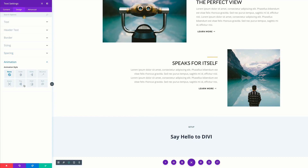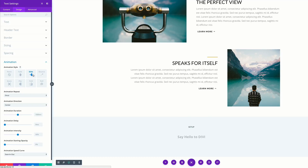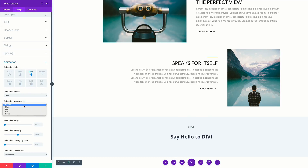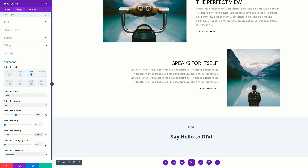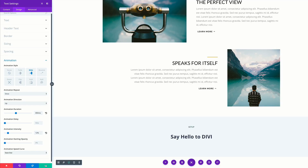Next let's come over here to our animation and click on slide. This is going to be set to slide up. As before, this is going to be 850 for the animation duration. And then for our intensity, we're going to set this to 12%. One more thing we're going to do here: we're going to come to the animation speed curve and set it to ease out. Now it's time to save.